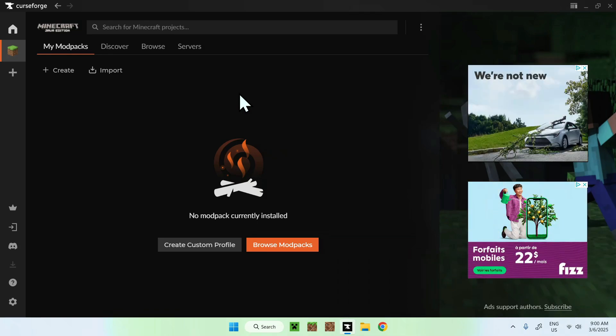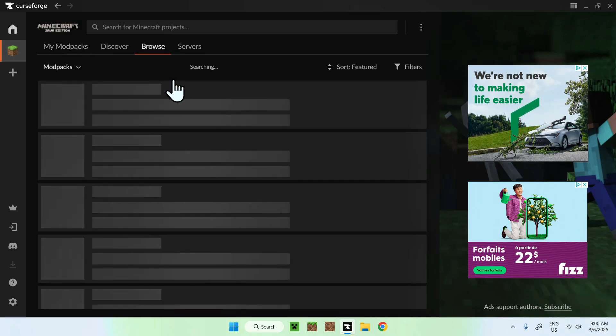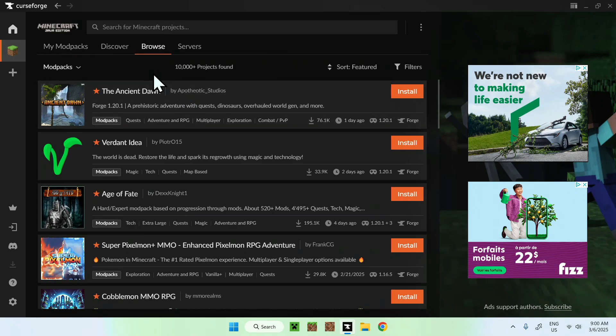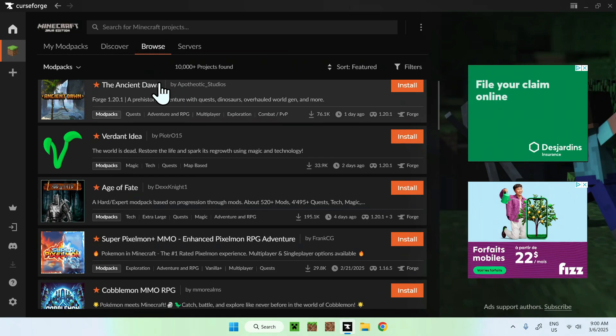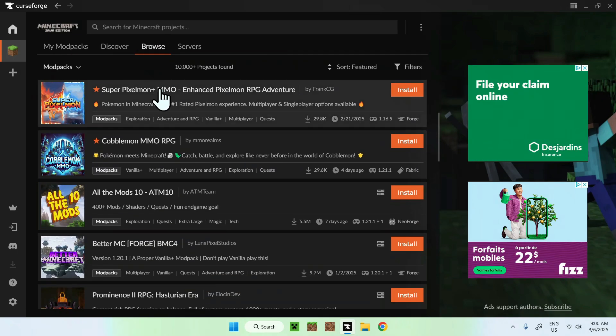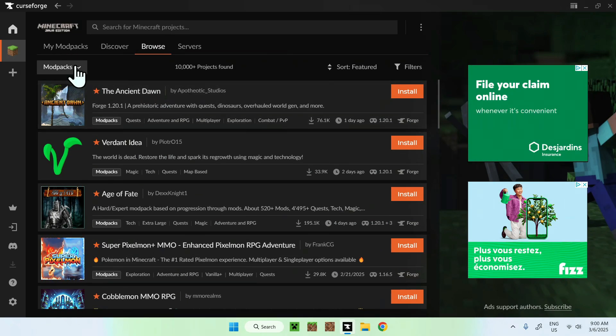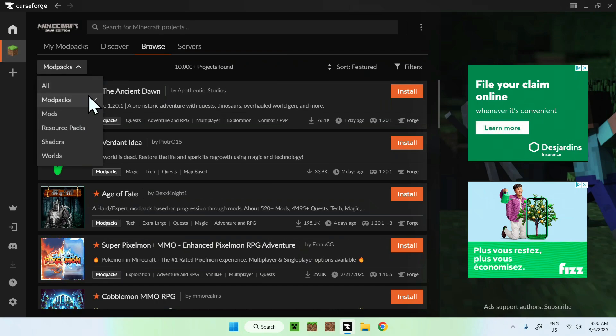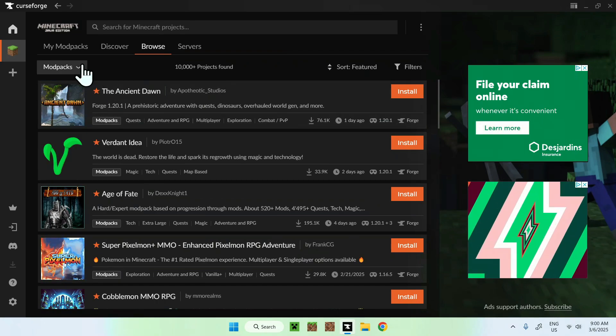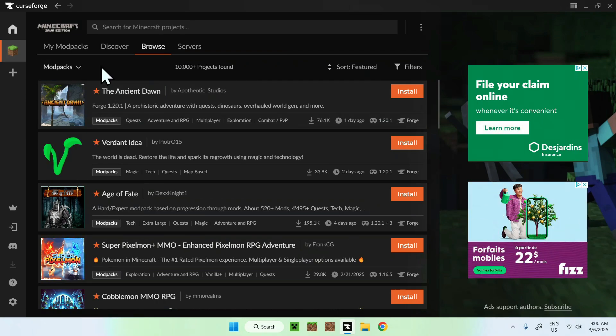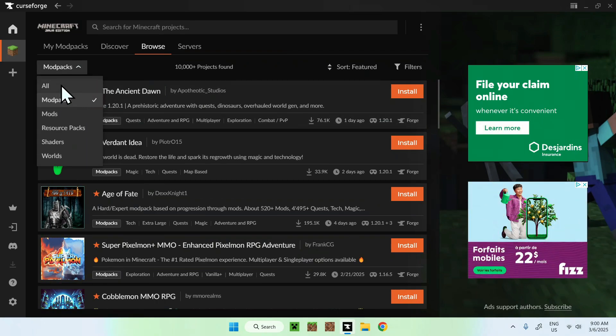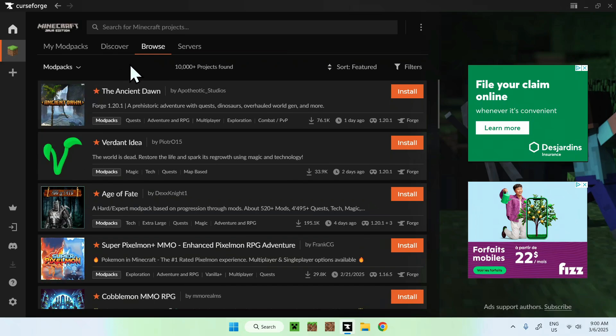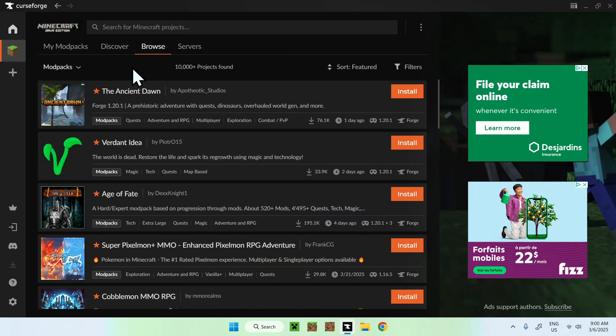Now all you want to do here is go to Browse and there are mod packs that you can choose from. Now this does choose mod packs by default, but if it is not chosen by default, just click this drop down and you will be able to see mod packs here.